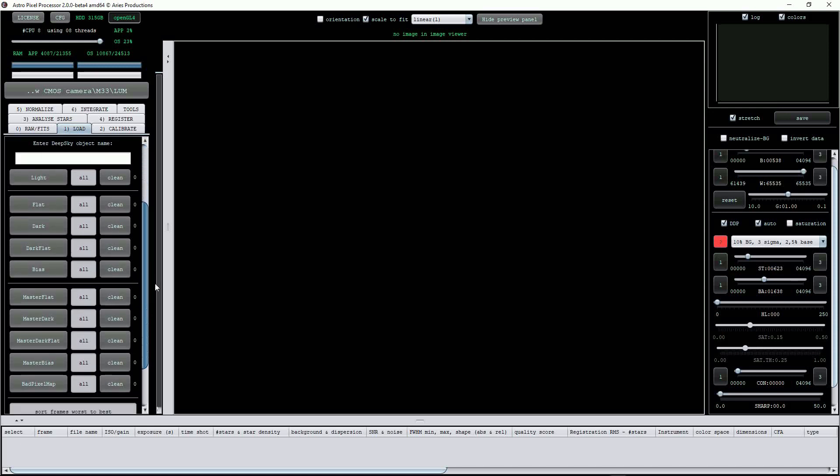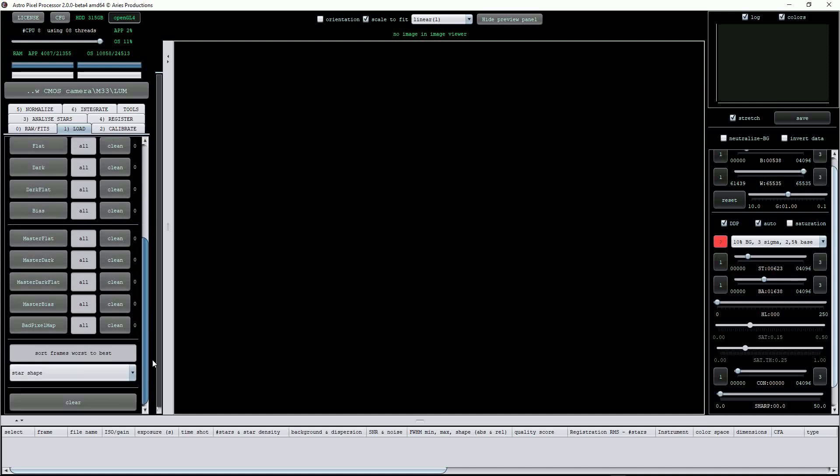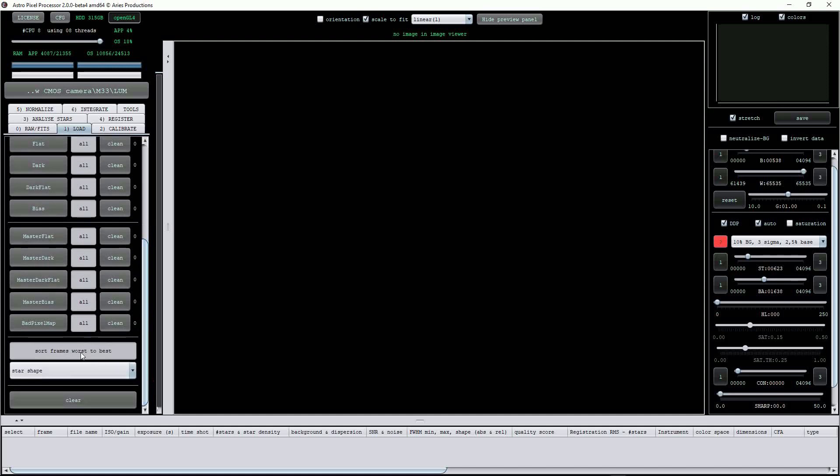A major feature of APP is this collection of buttons. It's from here that we load our light frames, our calibration frames, flat, dark, bias, etc., or master calibration frames. A sorting drop list allows a choice of ordering of the images according to time shot, star shape, or quality, etc.